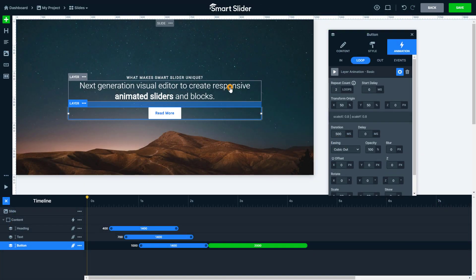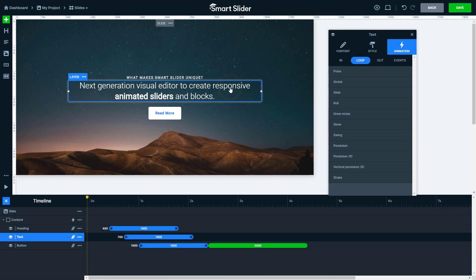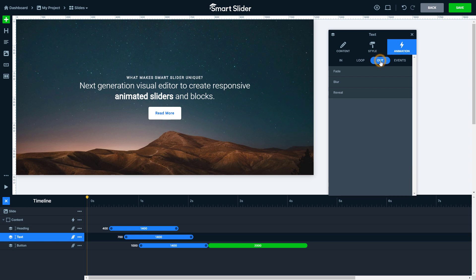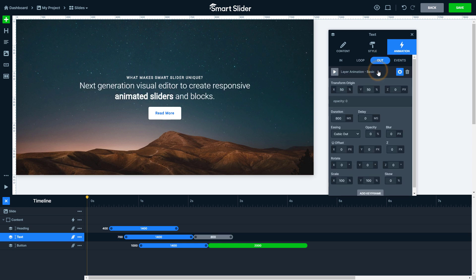The third type is the outgoing animation. You can use the outgoing animation to make a layer disappear from the slide. They appear on the timeline in gray color.